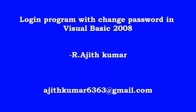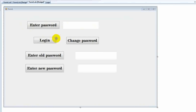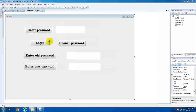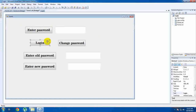Our login program is to change password. We are doing a login program, we are doing a new video, but we are doing a change password program.